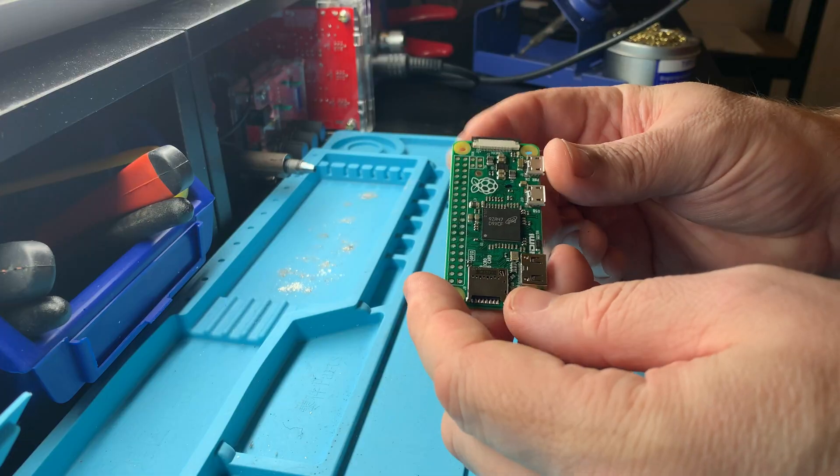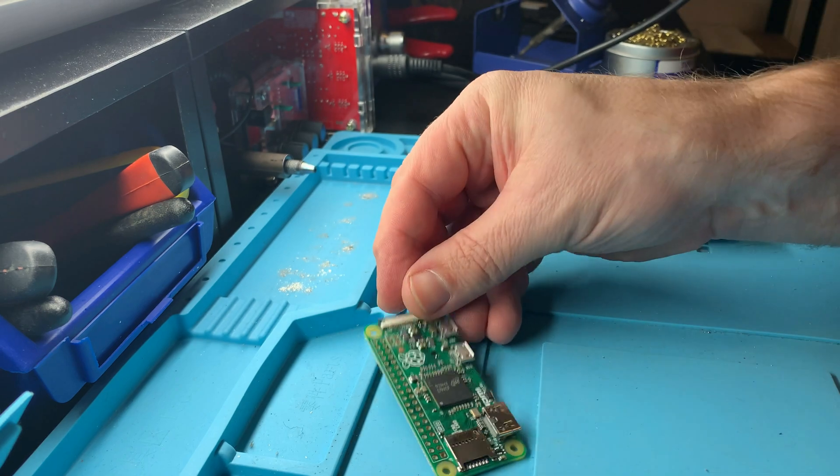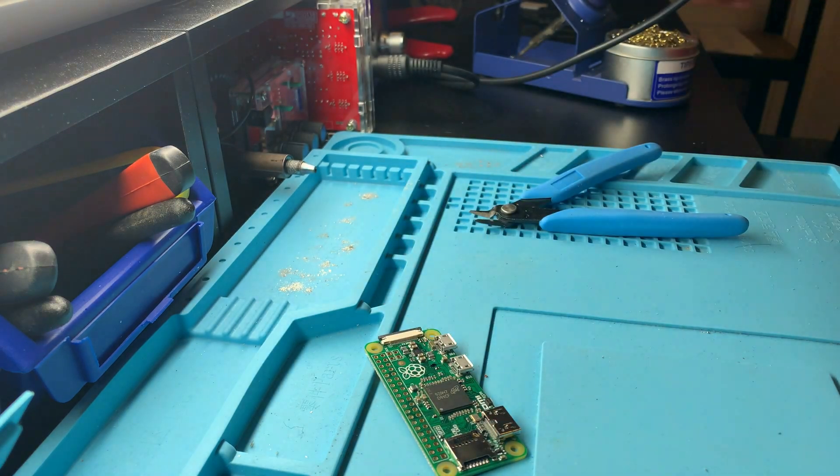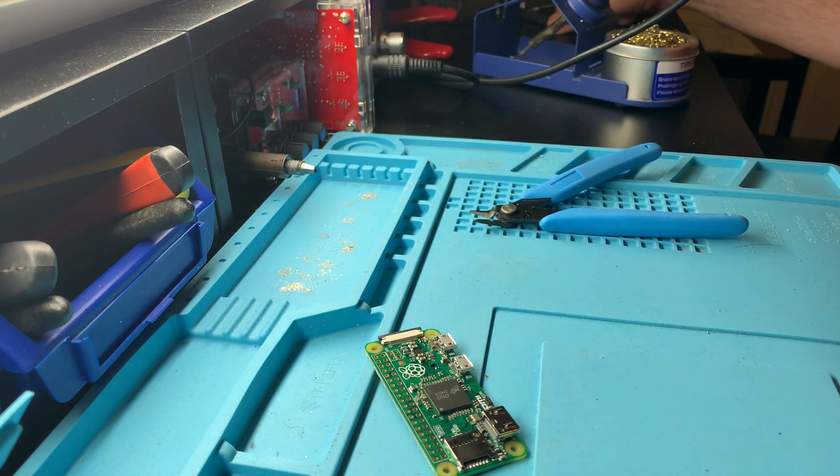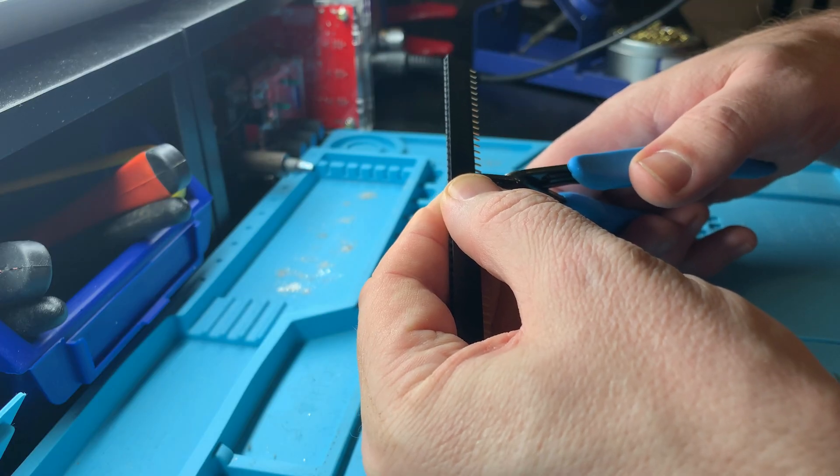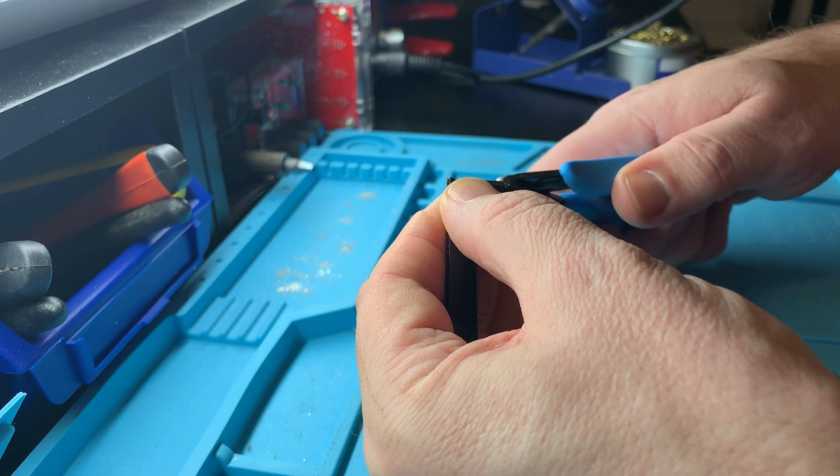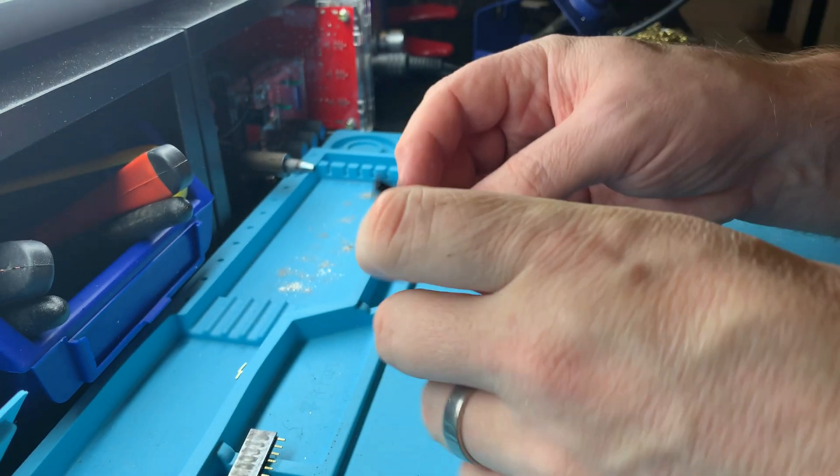Let's move on to the Pi, and first we have to install the headers. You can buy Raspberry Pis with headers pre-installed if you don't have a soldering iron, or simply don't want to do this bit yourself.